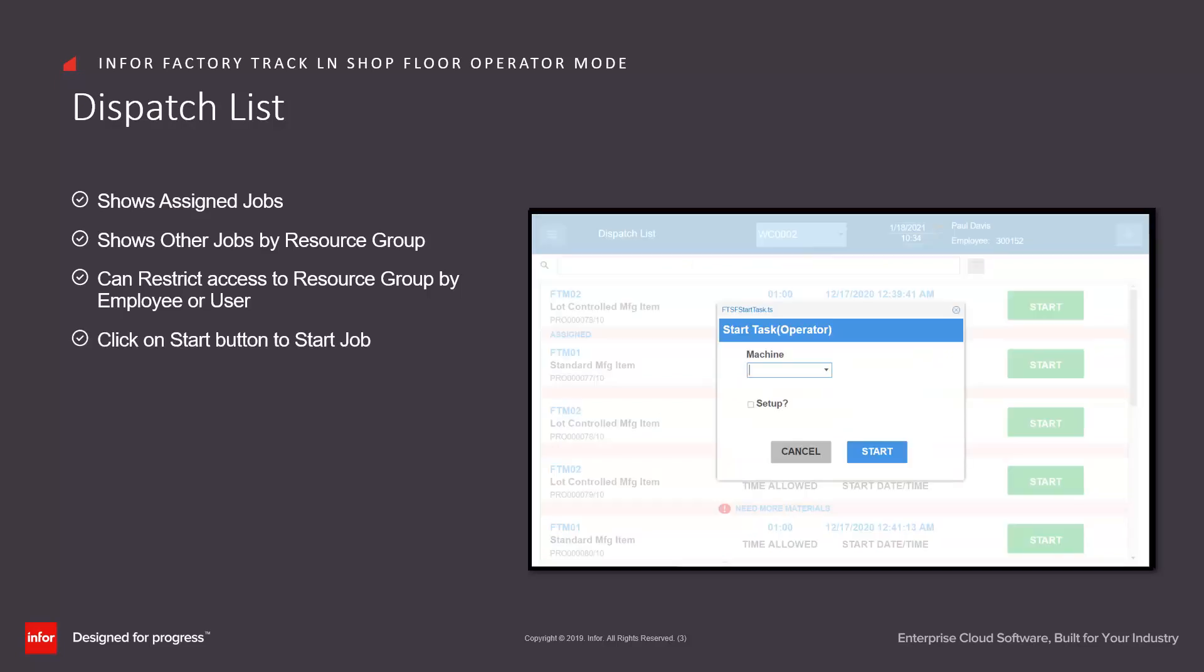In order to start a job, they click on the start button and optionally add a machine and specify whether they're doing setup or process.